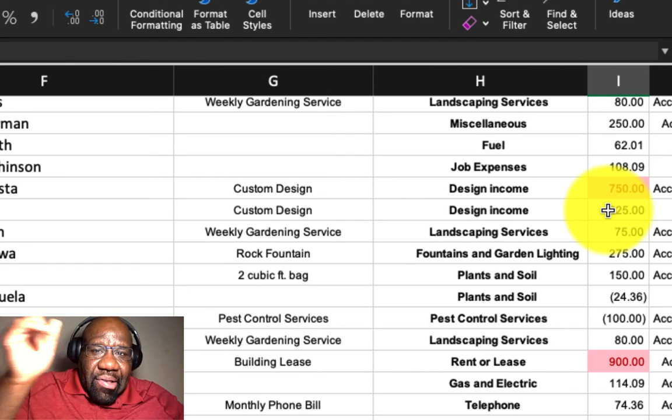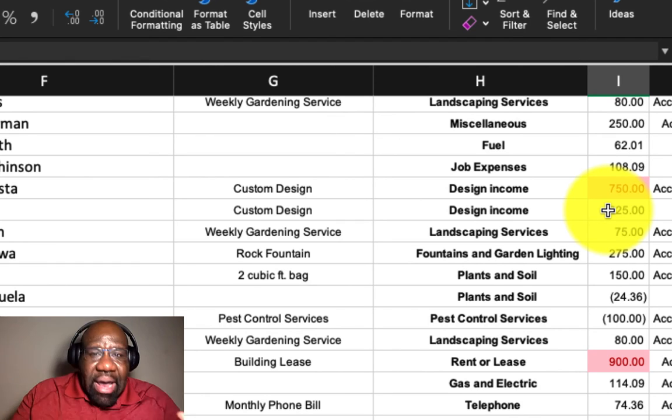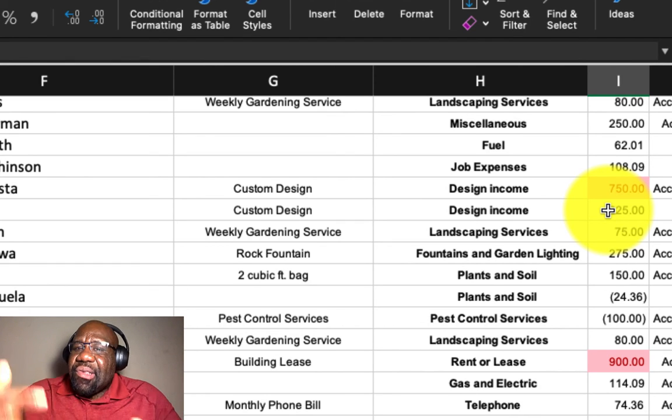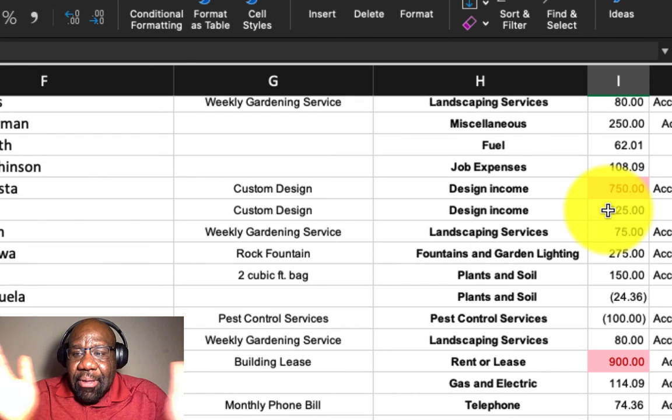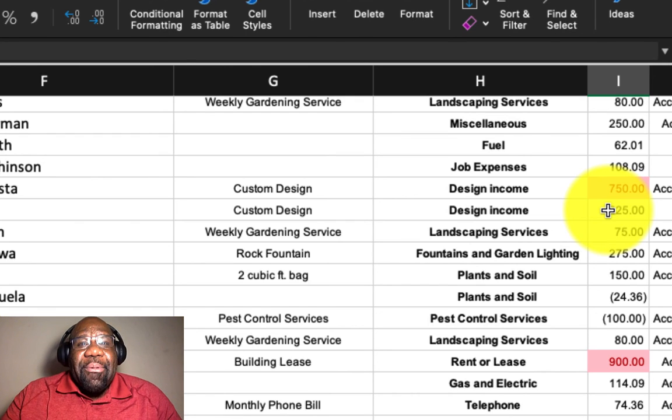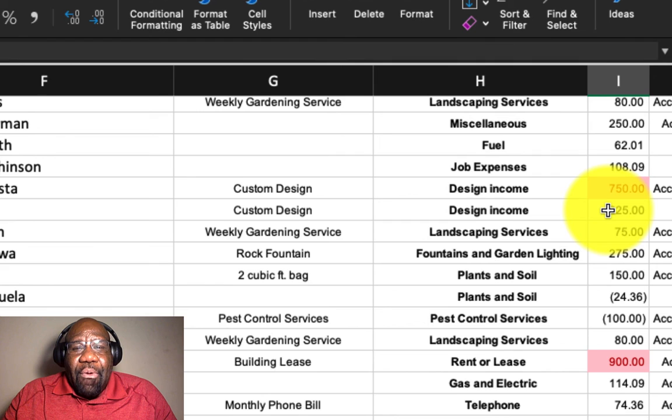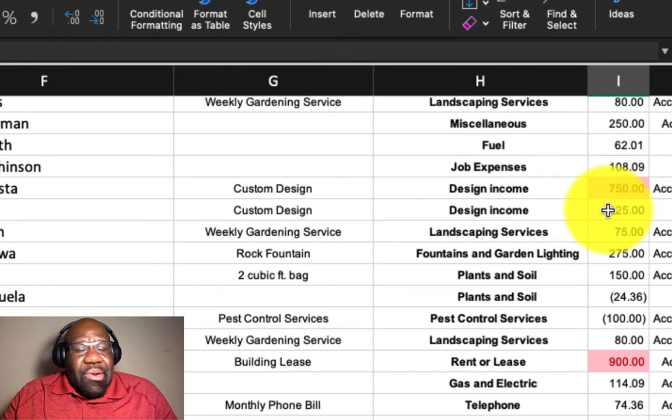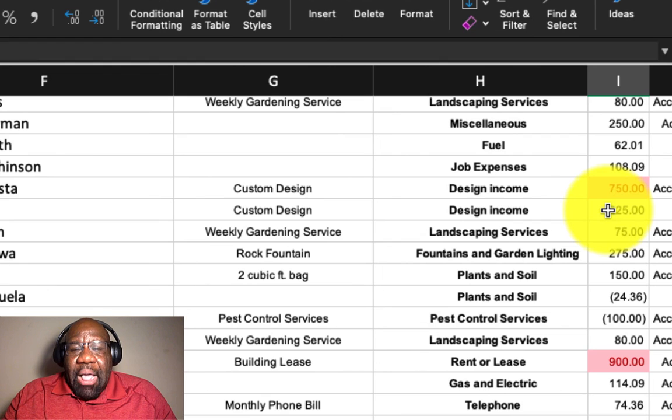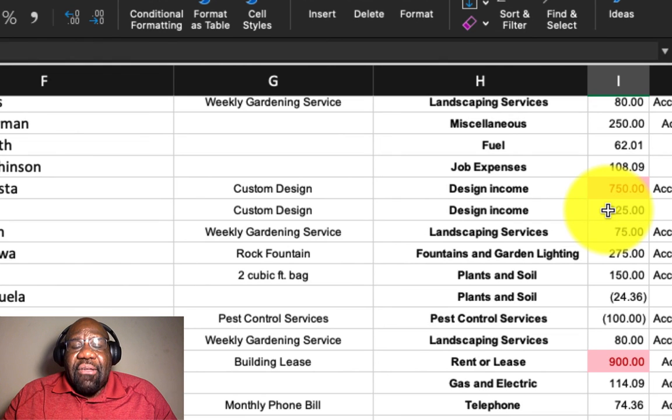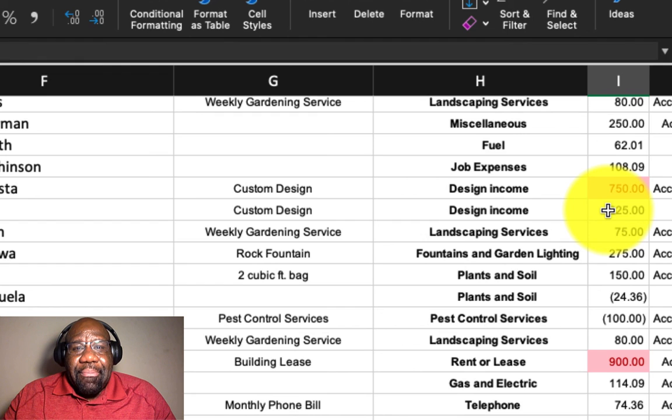Instead of going through and doing it manually, you can set the conditional formatting to do it for you. And that is conditional formatting. So to the next video, I'm Ty Green. Hope you learned something. And I look forward to sharing my knowledge in the future.